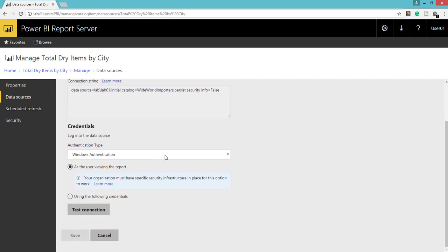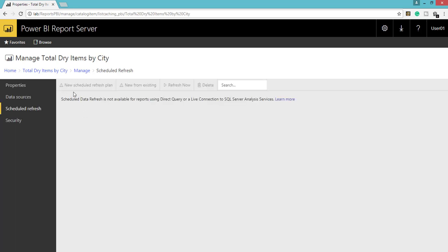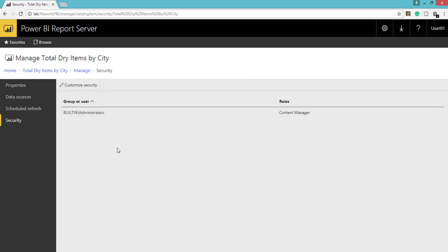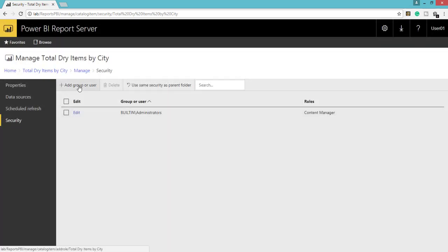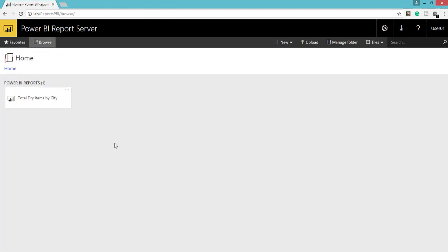We also have Data options. You can manage roles and assign access to users. So this is how you create a report and publish it to the Power BI Report Server. Thank you.